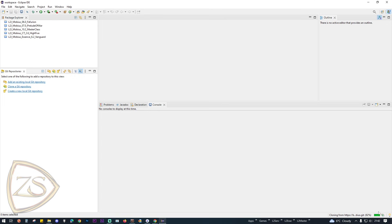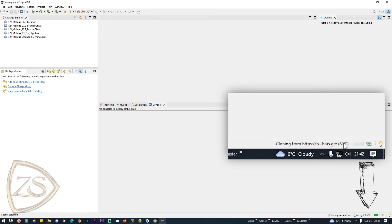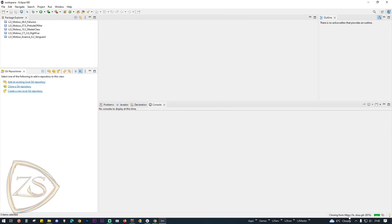You can see the progress in the bottom right corner. On my end it usually takes around 50 minutes to complete, so you'll need to have some patience with this.